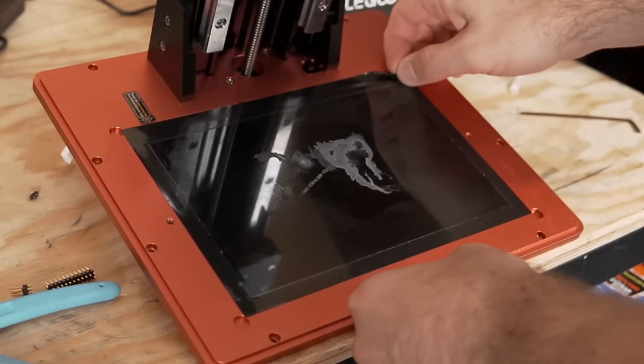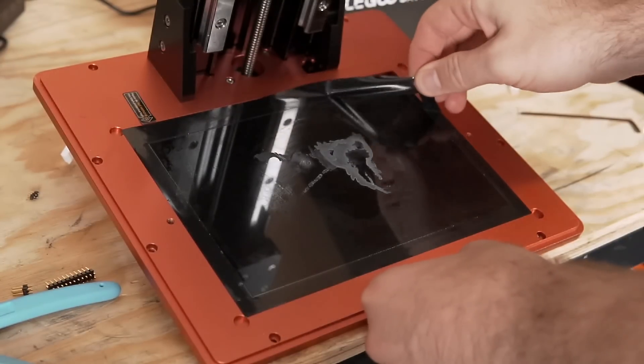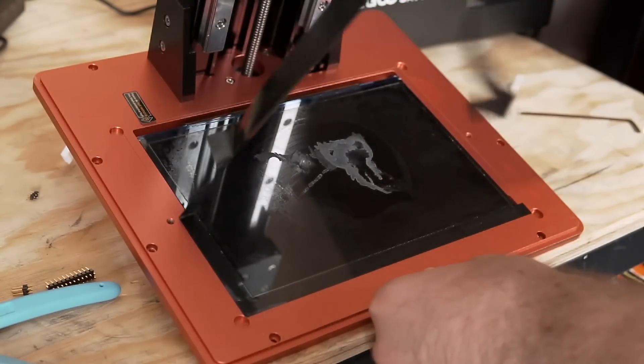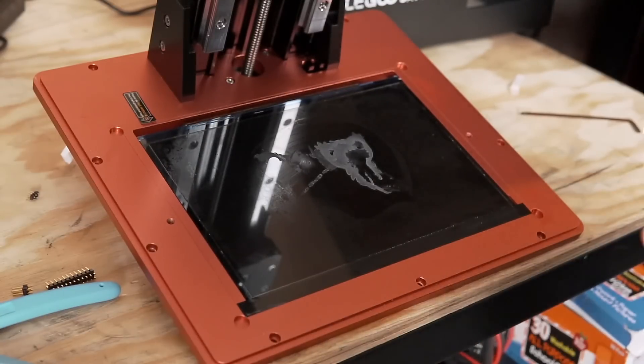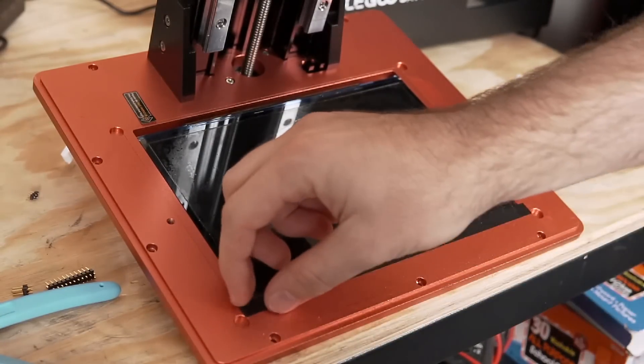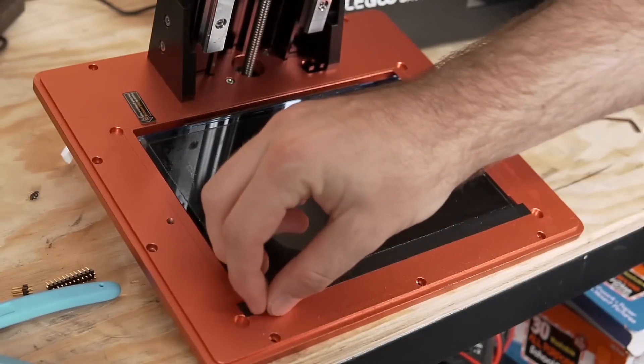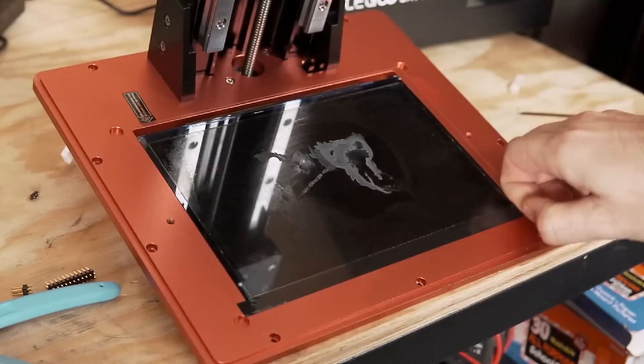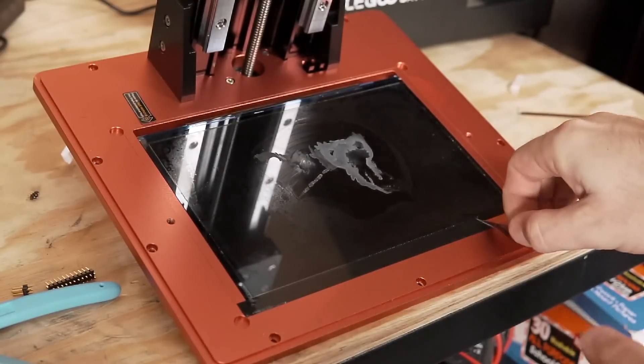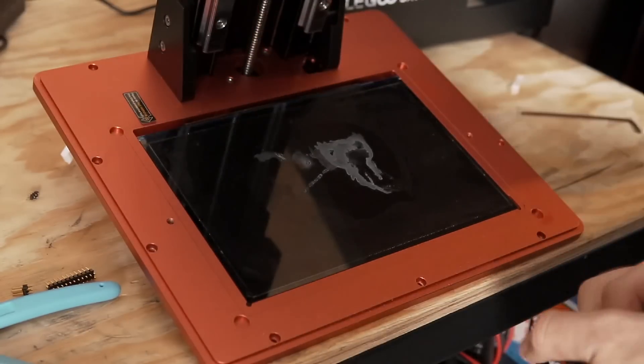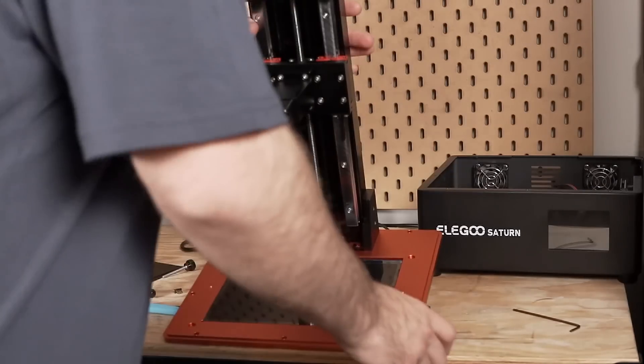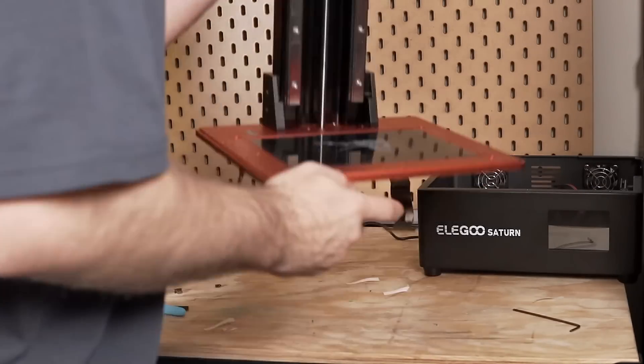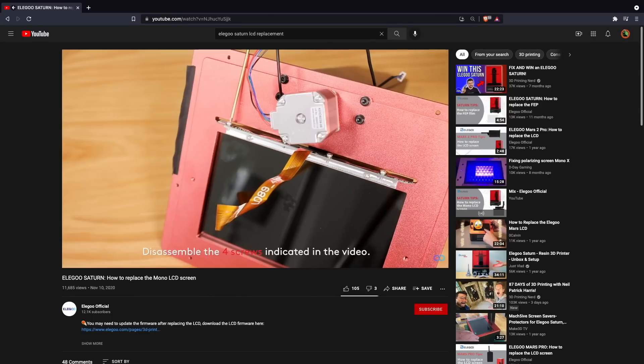After that, we will need to remove the black tape that is on the top of the printer surrounding the LCD screen. The kit does come with extra tape when you get the replacement LCD screen, so you don't need to try to preserve that. Just go ahead and peel it all off and throw it away. Next, we'll need to flip over the top half of the resin printer to gain access to the bottom side of the LCD screen.